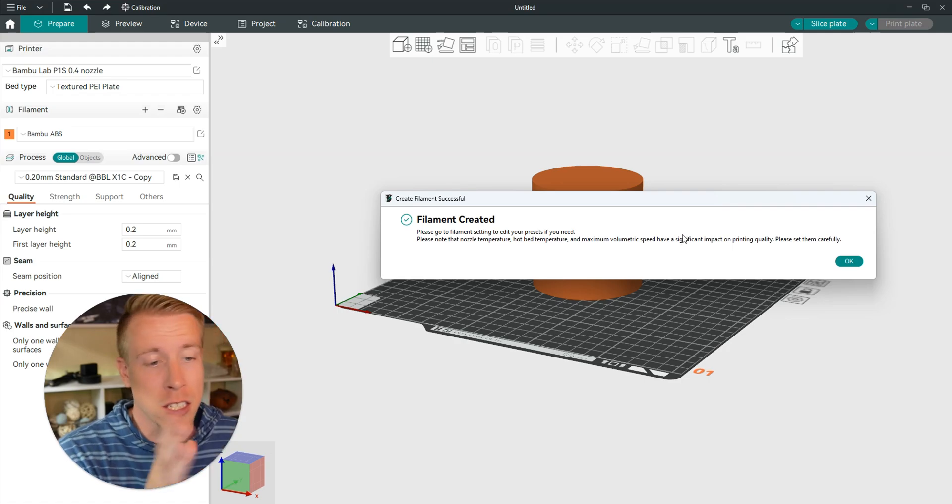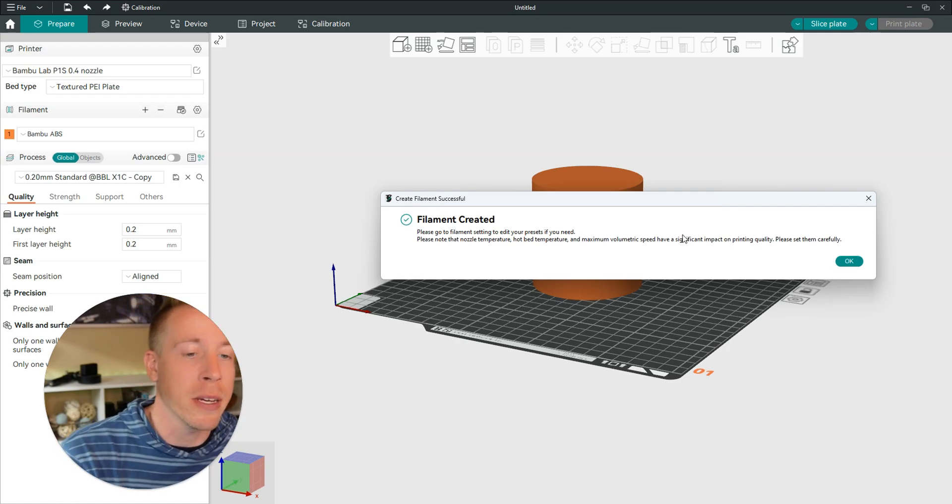And then it says this type of filament has been created. That's how you add or create a custom filament profile in Orca Slicer. Hit me up in the comments if you have any questions and please subscribe.